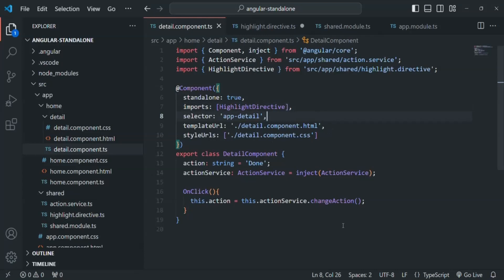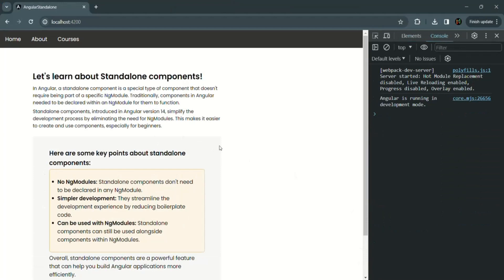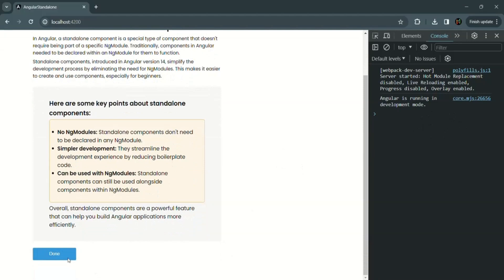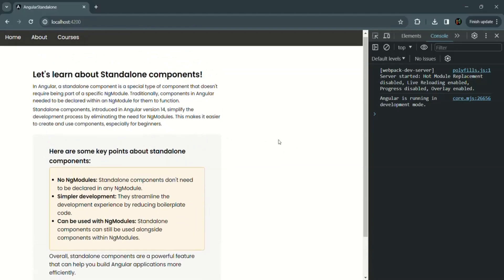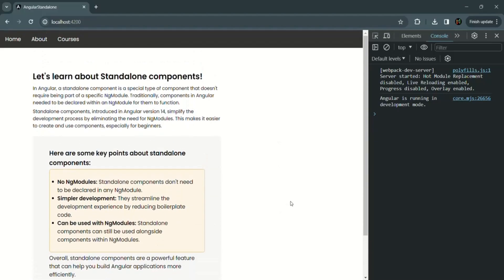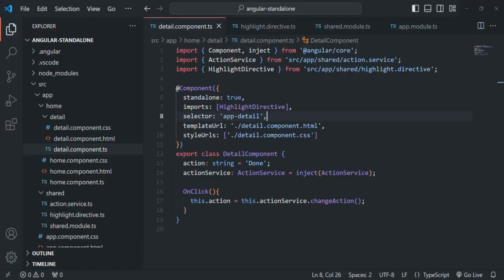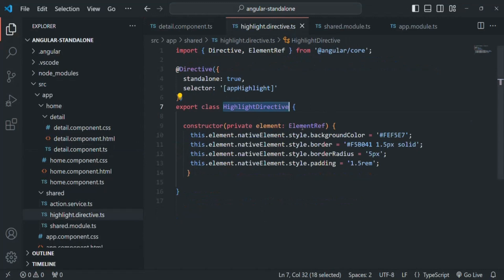After saving the changes and going to the application, everything works as expected — no errors, the service works, the highlight directive works, and the detail component is displayed. To summarize, converting the highlight directive to standalone required two steps: first, set the standalone property to true; second, remove the highlight directive from the declarations array of any NgModule.